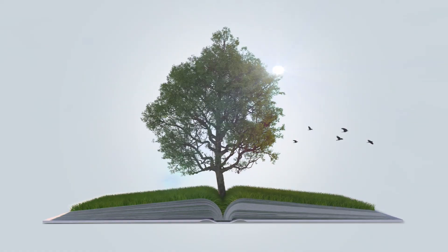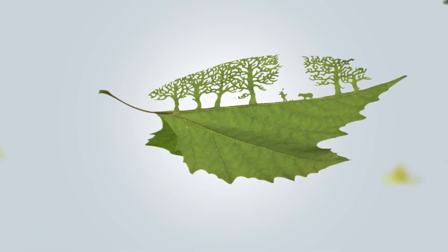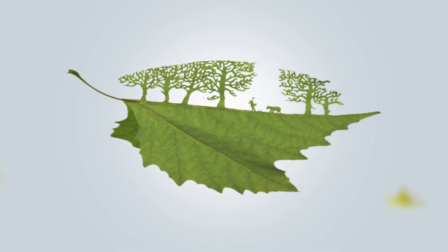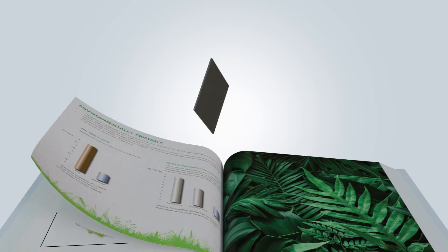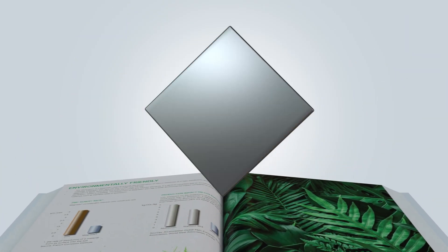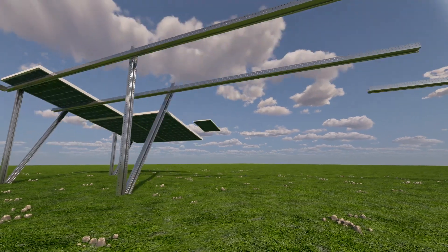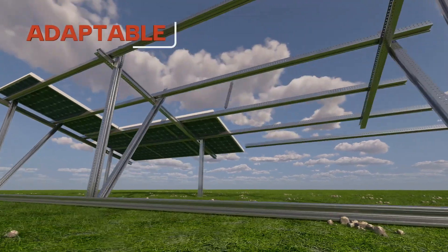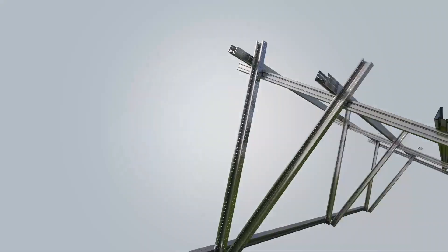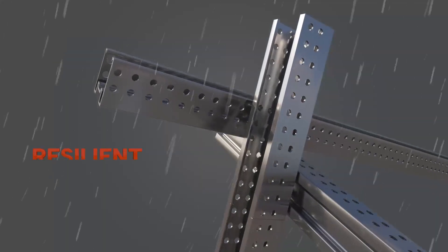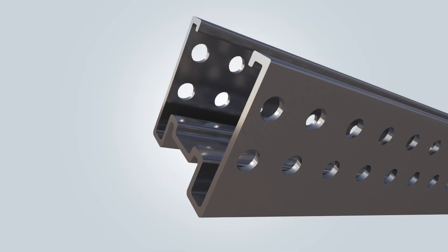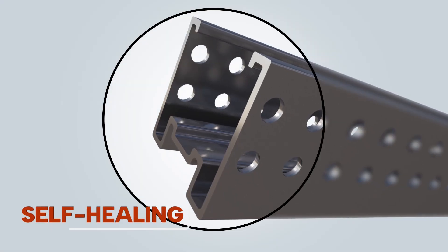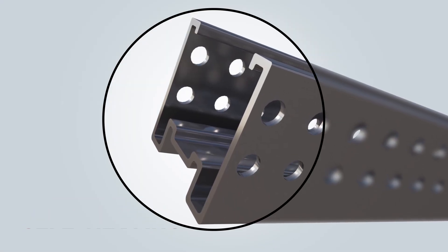To protect our greener future, we took a leaf out of nature's book to create a smarter steel product that's adaptable, resilient and self-healing just like nature.